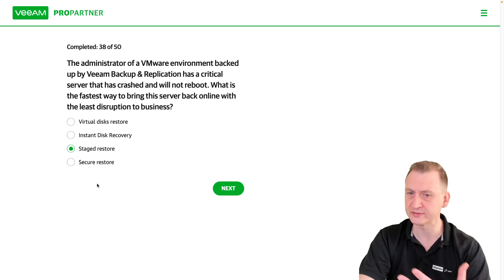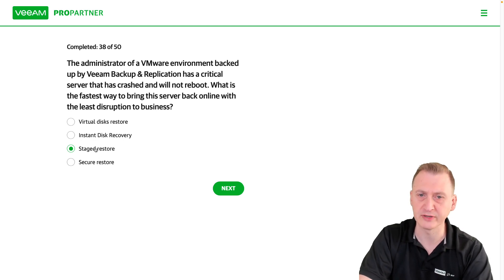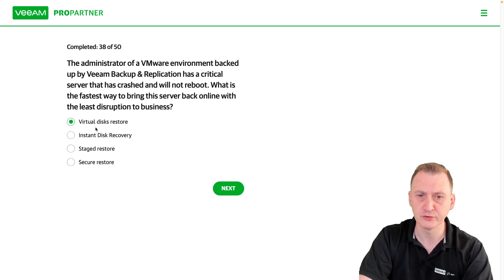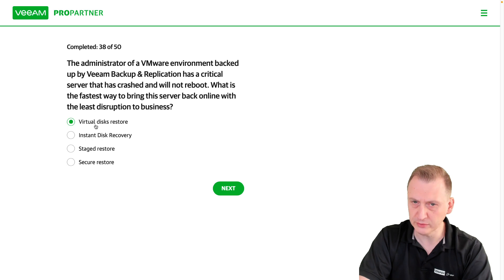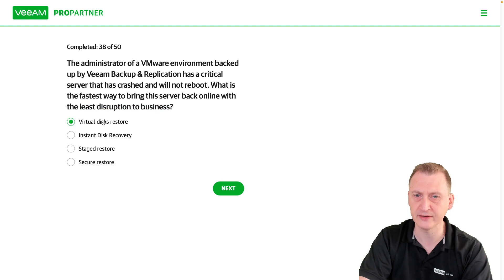Staged restore, removing some personal information, not really relevant here. Virtual disk restore would be good. We could bring it back, but it says least disruption. So this would have to restore the entire disk.